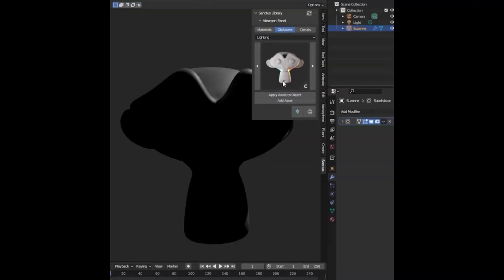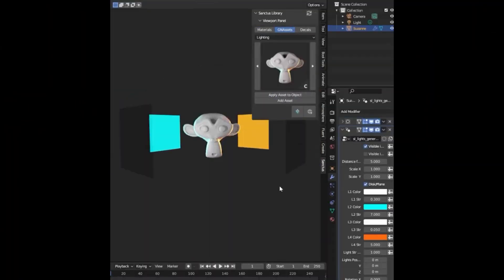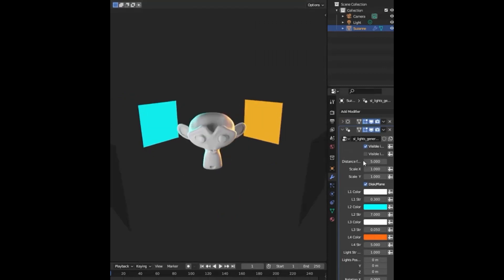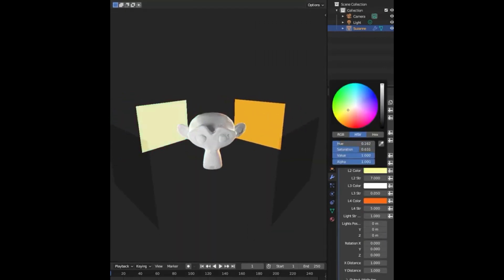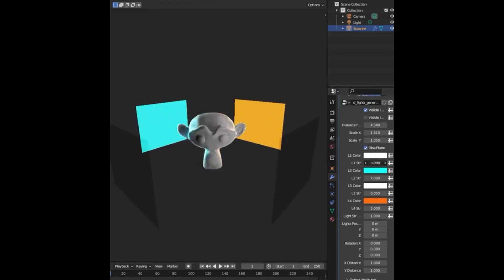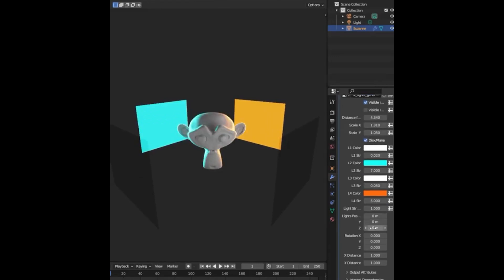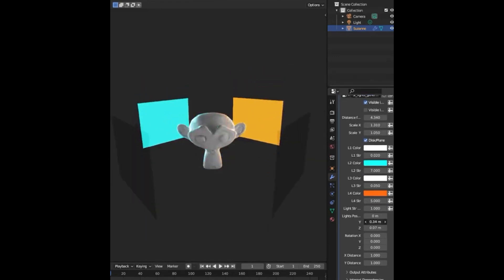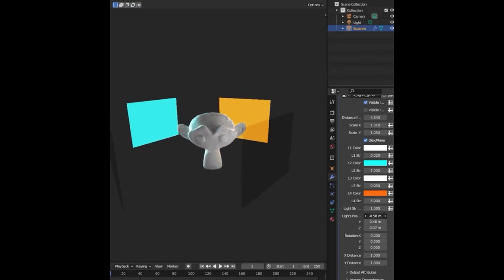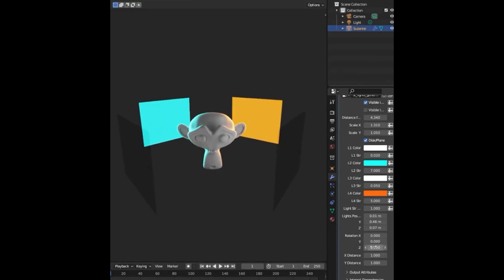Sancta shared an incredible Blender geometry nodes-based lighting system with different tools and lots of presets that you can apply in one click and adjust to your liking. This incredibly powerful tool allows you to create realistic lighting in your 3D scenes in a fraction of the time it would take to do it manually.